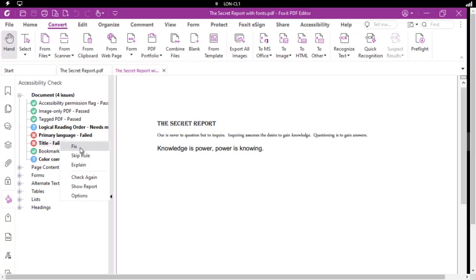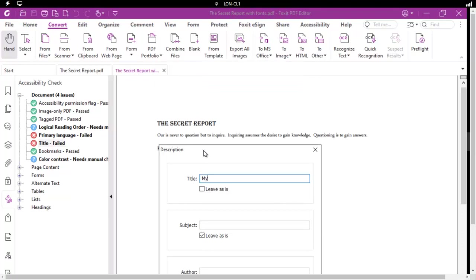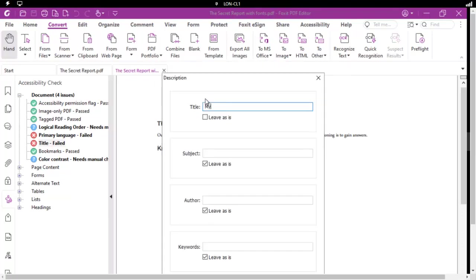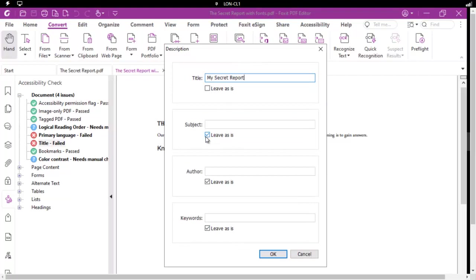I'm going to fix this one. And we're going to call this one My Secret Report. And we are going to add a title in here. And we're also going to add an author. And I'm going to say OK.